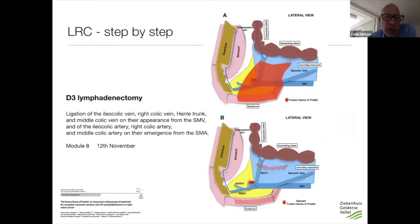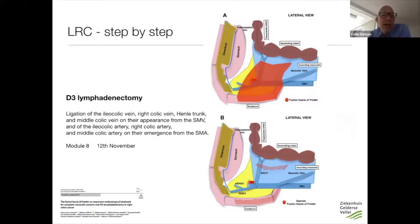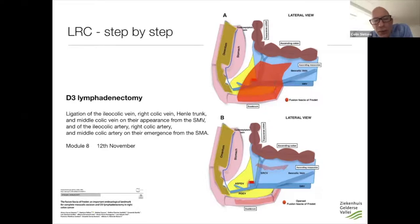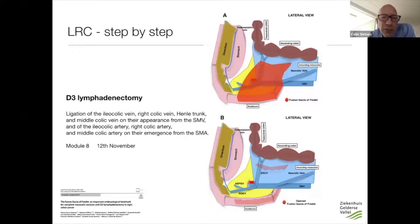D3 lymphadenectomy means ligation of the ileocolic vein, right colic vein, Henle's trunk, and middle colic vein all at their origin of the superior mesenteric vein, which means you have to dissect the superior mesenteric vein and completely free it. You also have to dissect the ileocolic artery, right colic artery, and middle colic artery at the origin of the superior mesenteric artery. This makes it a complex procedure. You have to realize before you start that this can have serious consequences and you can have serious complications.